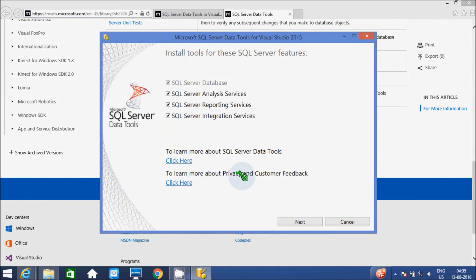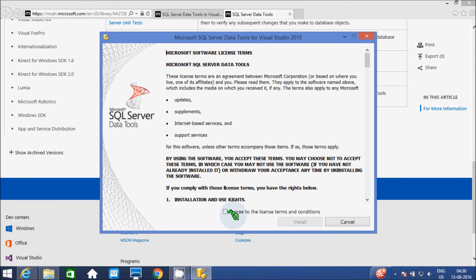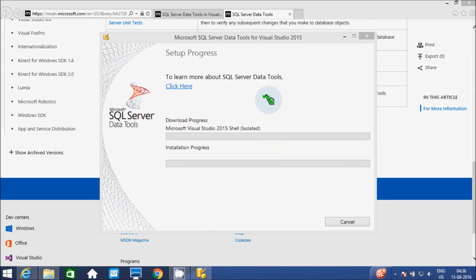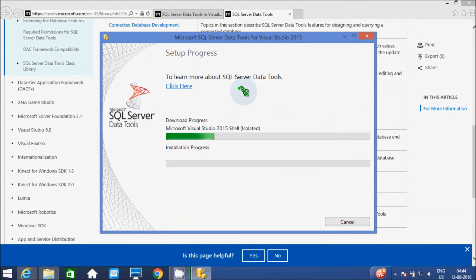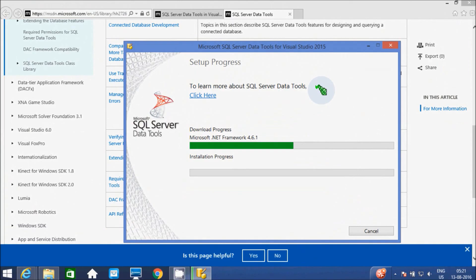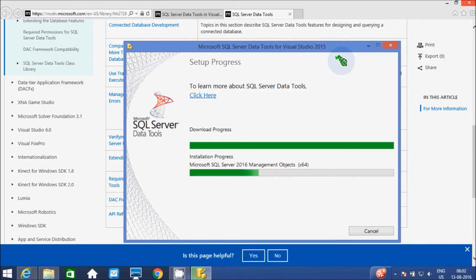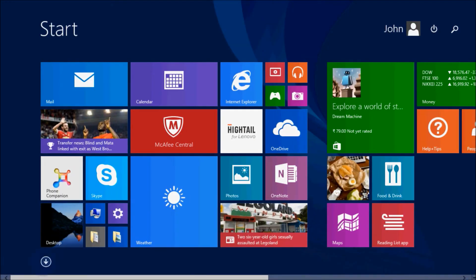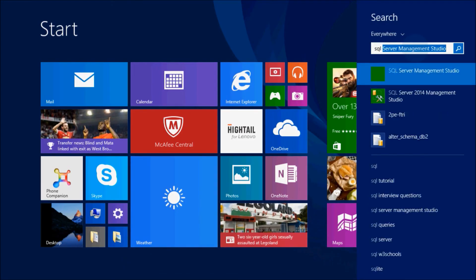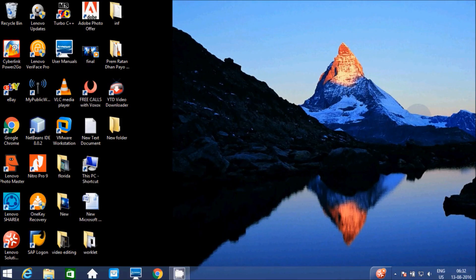To learn more about privacy and customer feedback, click here. Now I'm going to install — click the Next button, accept the Microsoft license agreement, then click the Install button and proceed to download.